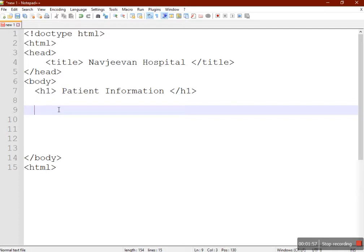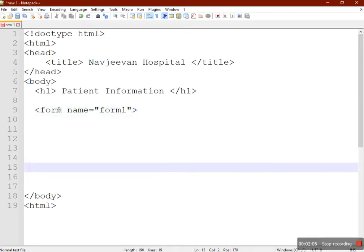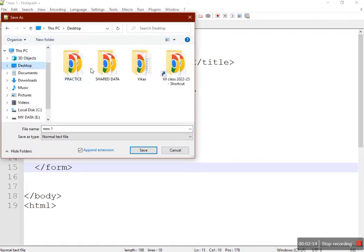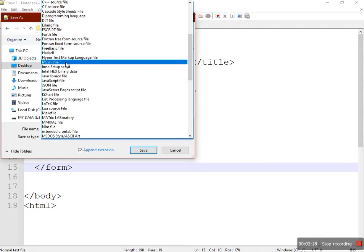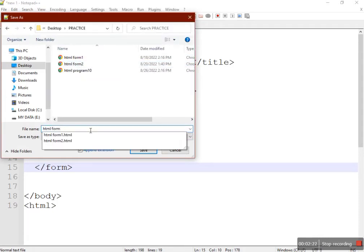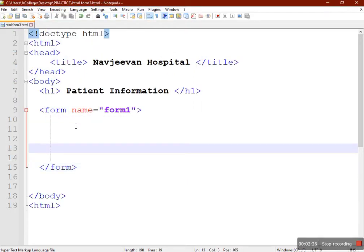Let's start the solution. You have to create a form — provide a name for it, I will just say 'form1' — and close the form. First we'll save this document. I have created one practice folder and we'll be saving here. Select the type as HTML and give the file name as 'html_form3'. The form is saved.